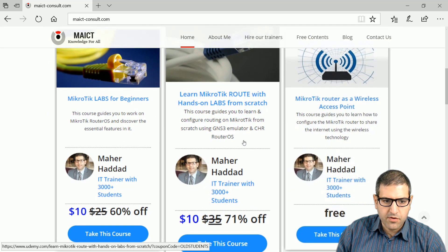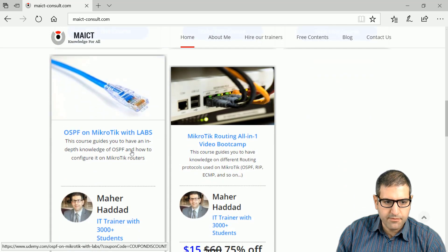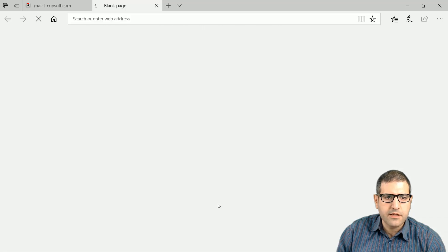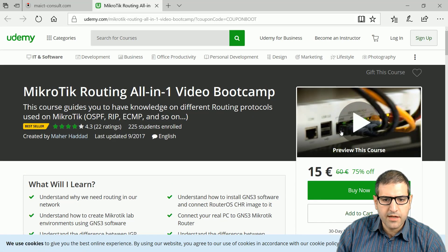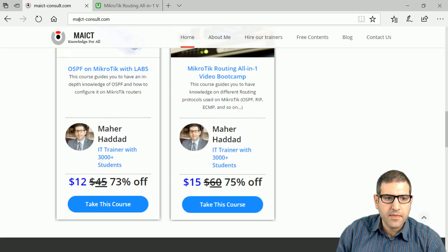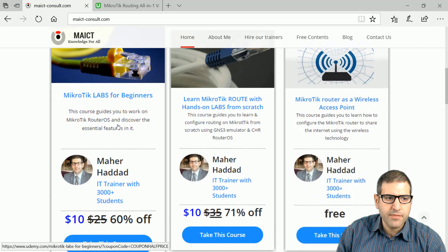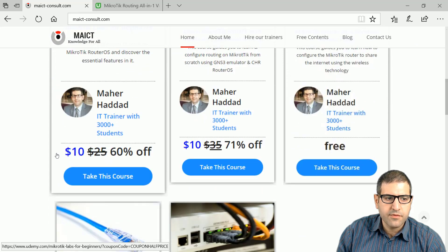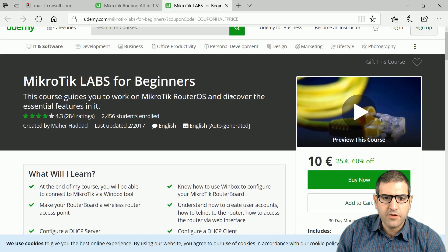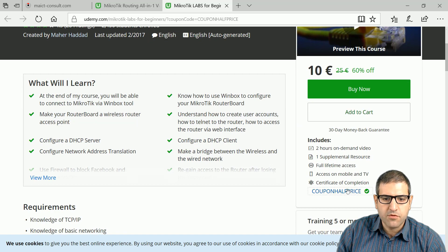By clicking on any course on the website, you get it at a discounted price. For example, a bestseller course normally priced at 60 dollars becomes 15 dollars when accessed through my website, which contains the coupon automatically. Similarly, my Mikrotik Labs for Beginners course, priced at 25 dollars, becomes 10 dollars — clicking the link redirects you directly to Udemy with the coupon already applied.